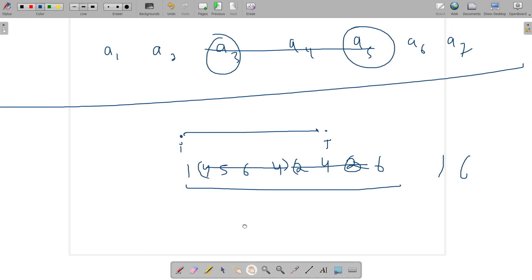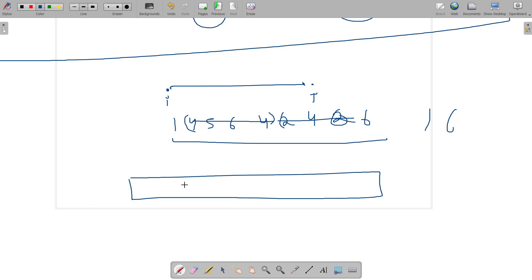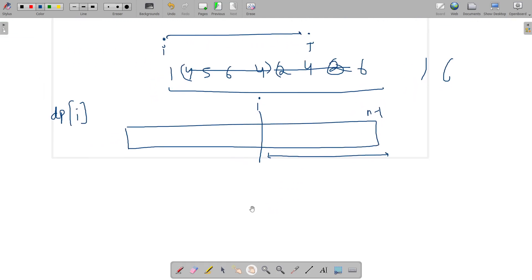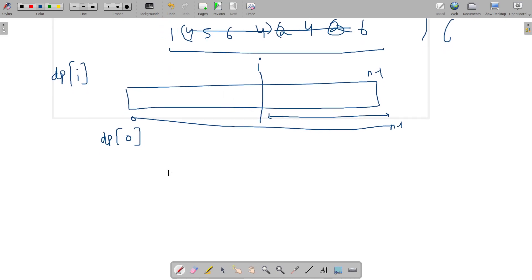The way I solved it is by creating a DP array. dp[i] means: looking at the segment from index i to n minus one, ignoring previous elements, what is the maximum number of elements we can remove in this segment? Eventually you want to find dp[0], which covers the full segment from zero to n minus one. Try to think about the DP transitions.